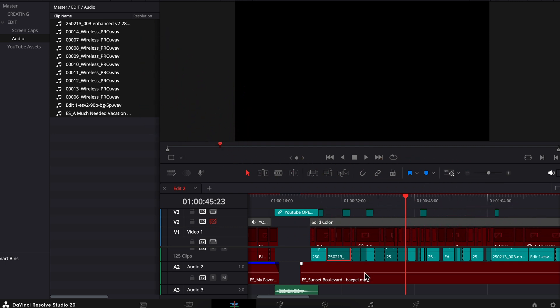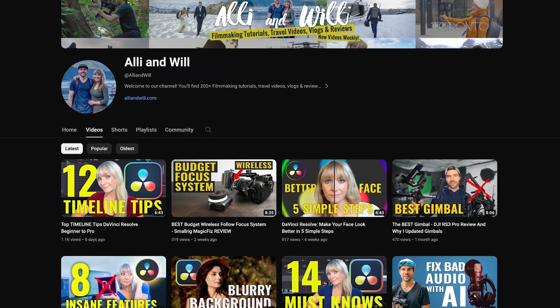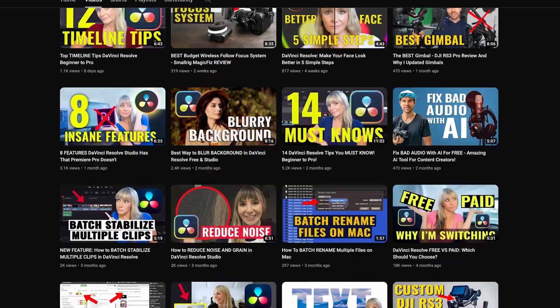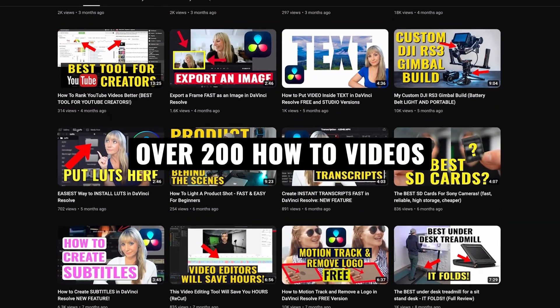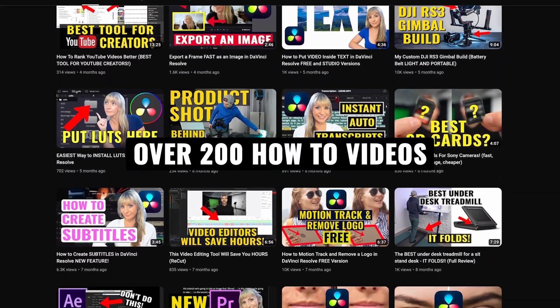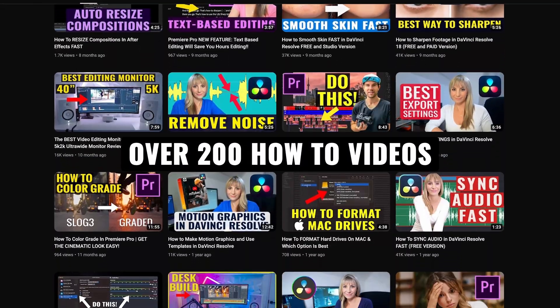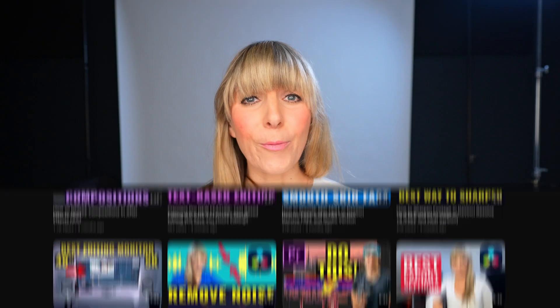So although DaVinci Resolve made it a little bit different, it is still pretty easy to relink offline media. We have over 200, I feel like it's over 250 now, videos on our channel all about video editing as well as gear reviews, and we release new content weekly. So if you're into that sort of thing, subscribe to Stay In The Loop. I hope you have yourself a lovely day, and we'll see you in the next video.